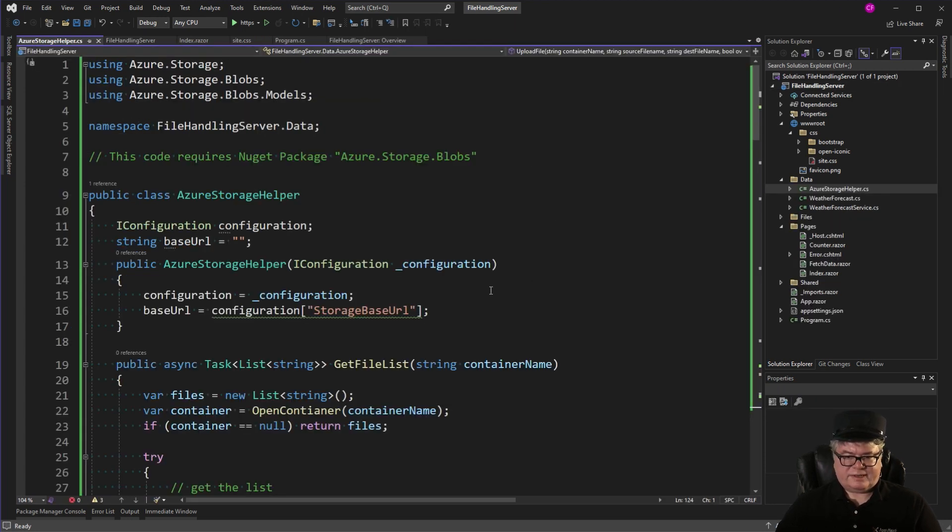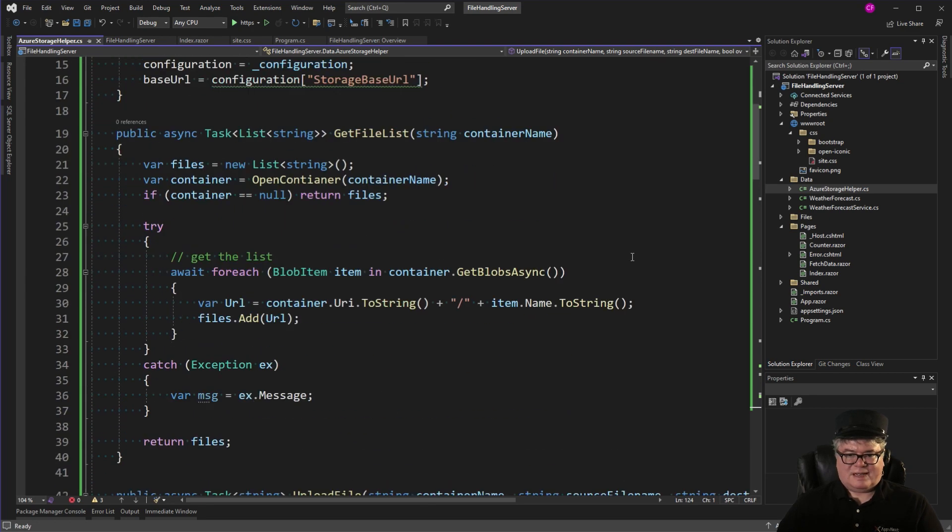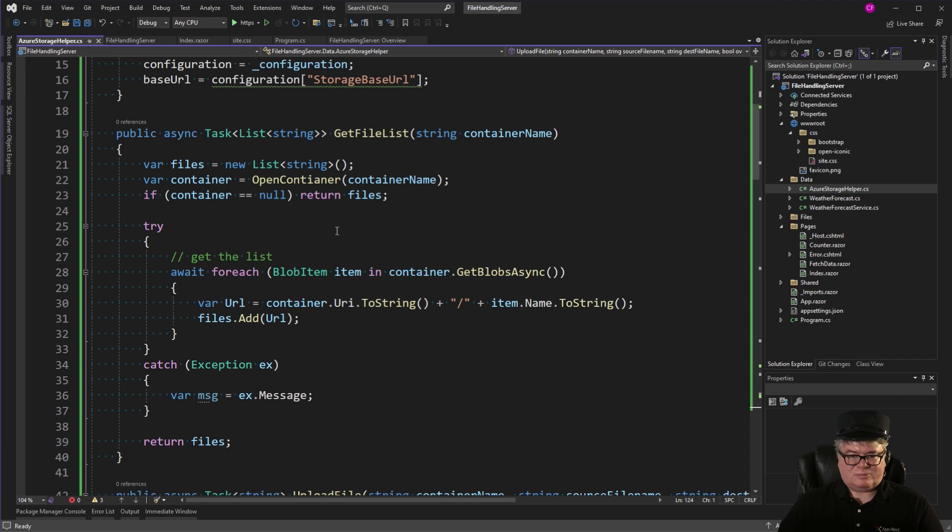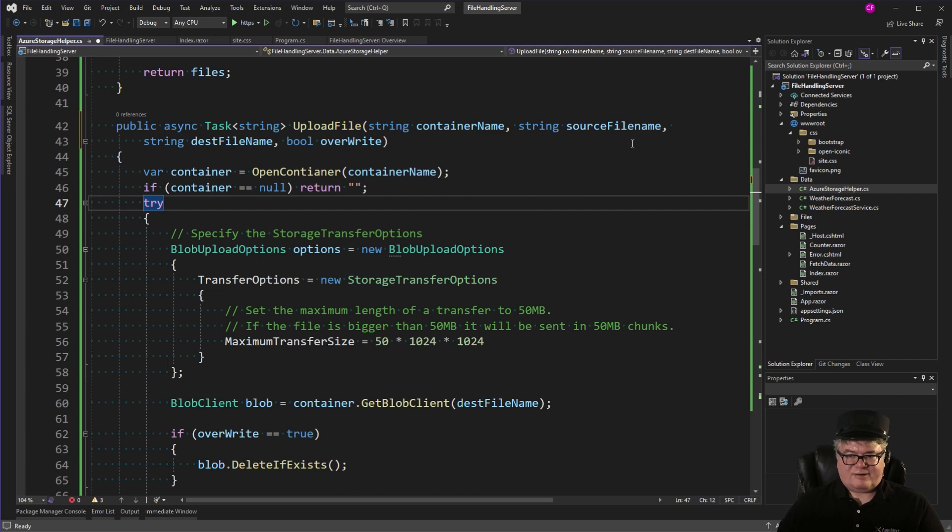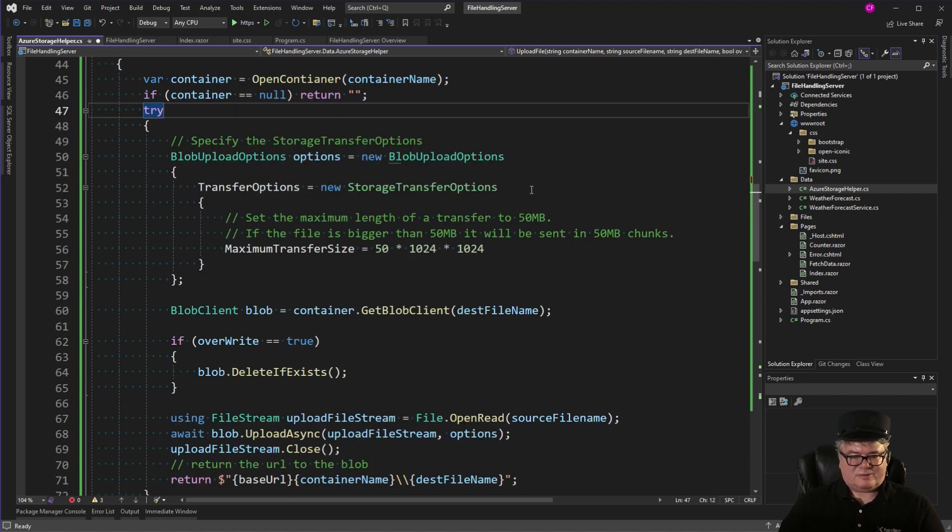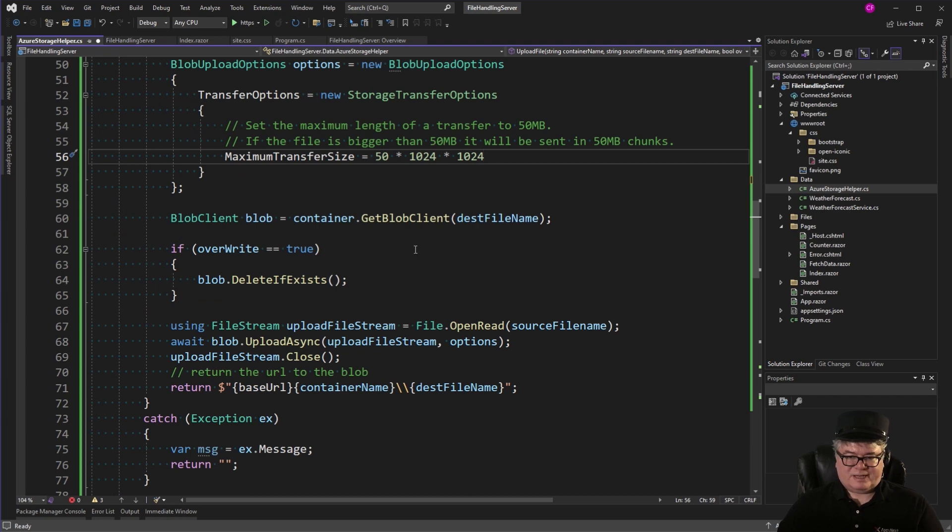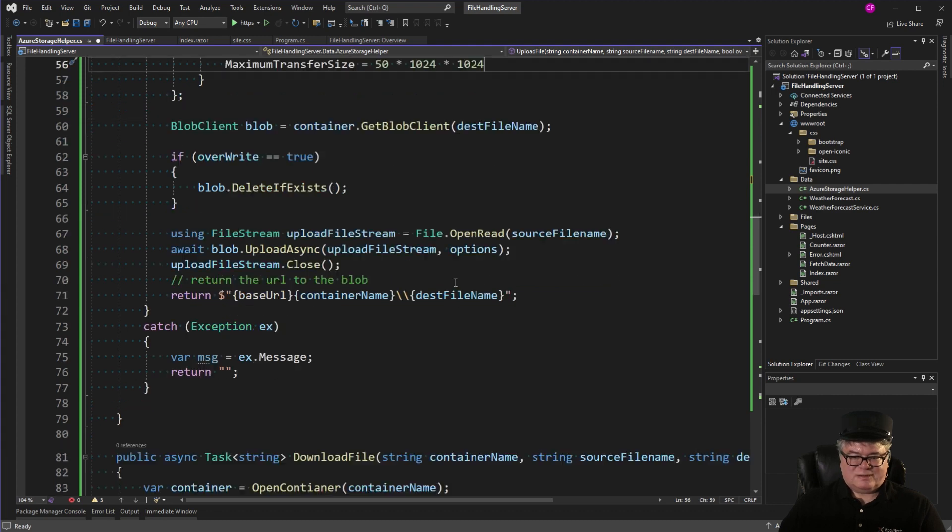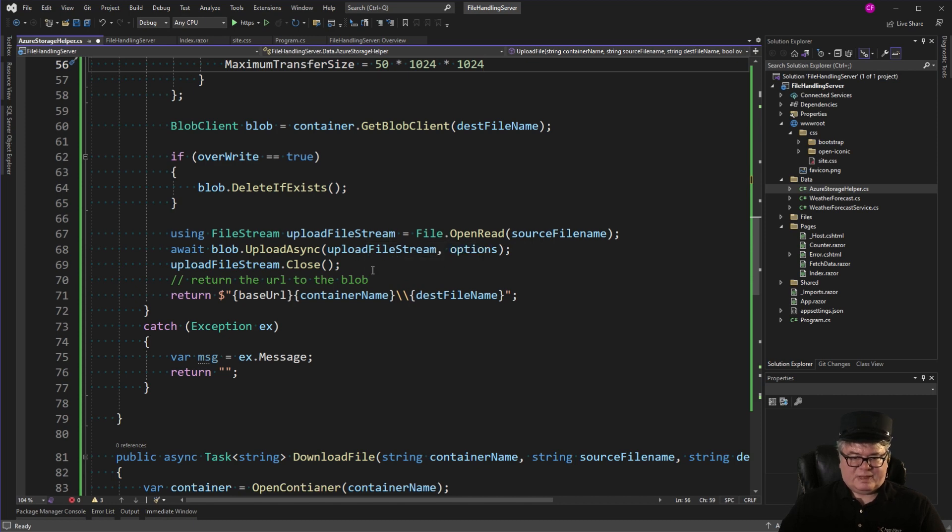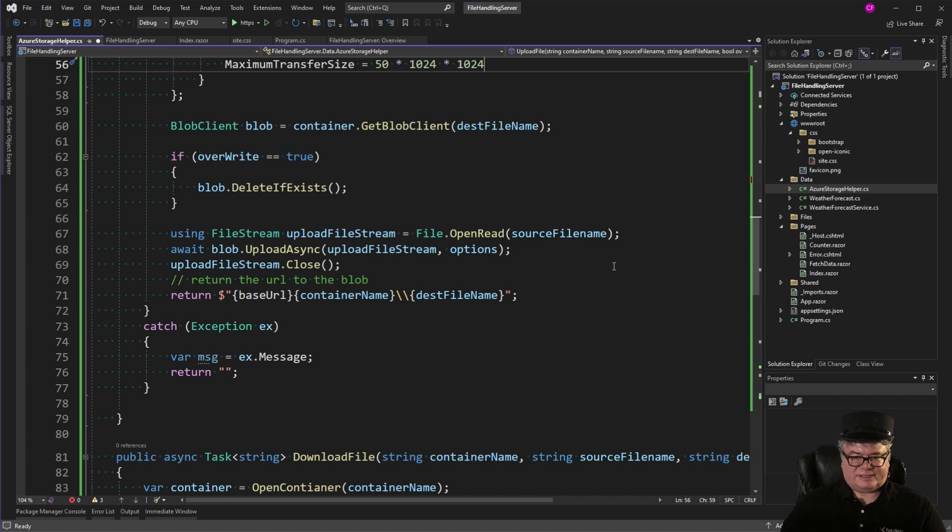Next, I'm going to add a class to the data folder called Azure Storage Helper. So I'm injecting a configuration. I've got my base URL that I grab out of that. I have the file list, which I'm using the container get blobs async and looping through those and returning a list of strings. So that'll give me a list of all the blobs in the container. Then I have my upload file method. That's going to return a string. I have the container name, the source file name, the destination file name, and whether to overwrite. So this is all right out of the documentation. I have my blob upload options, the maximum transfer size. I set it to 50 megabytes. If the file's bigger than 50 megabytes, it'll be sent in 50 megabyte chunks. Then I'm going to get a blob client. And I'm going to delete the blob if it exists, if overwrite is passed in as true. Then I'm calling file open read with the source file name and getting a file stream from that. And then I'm calling blob upload async with the options and closing it.